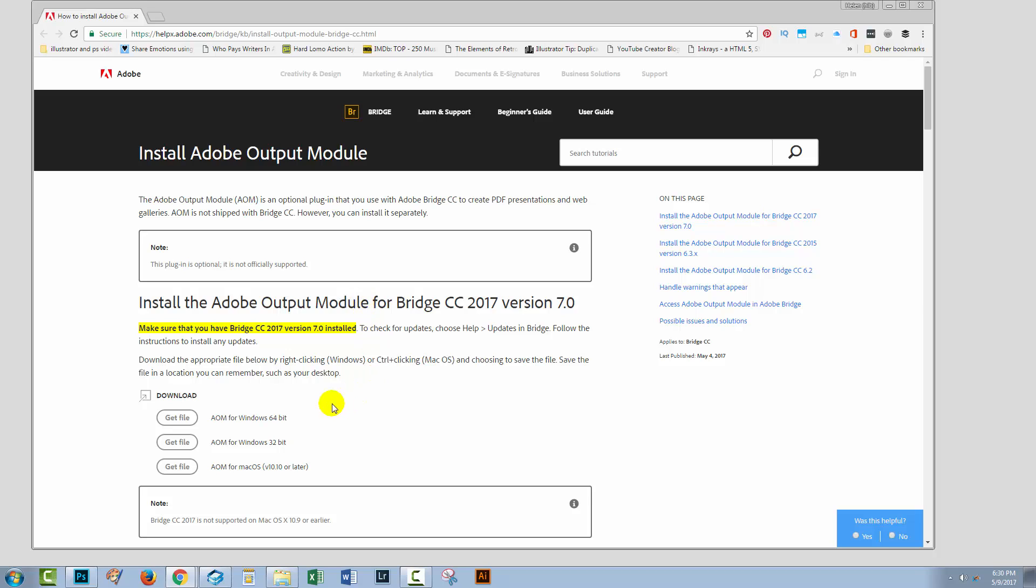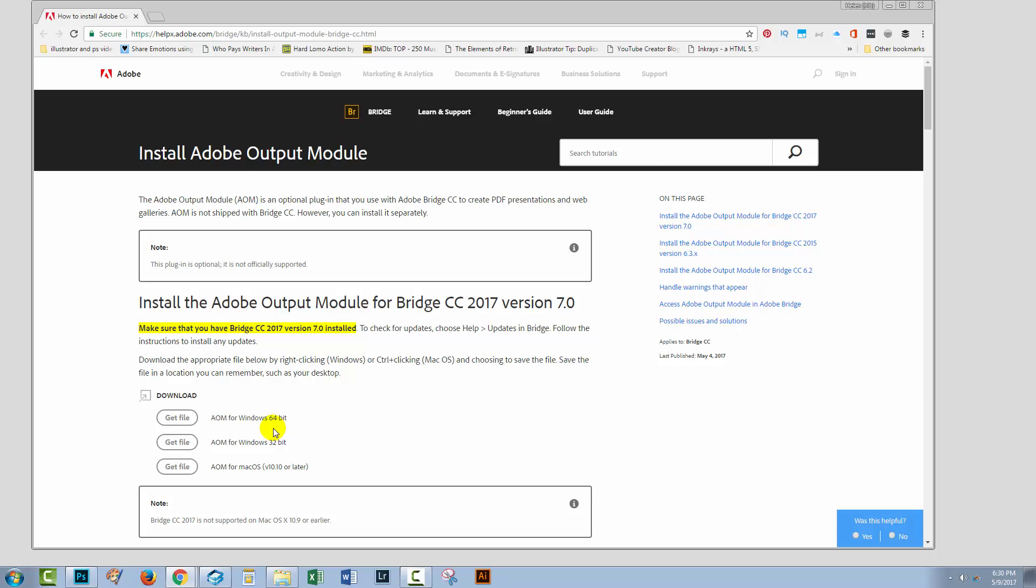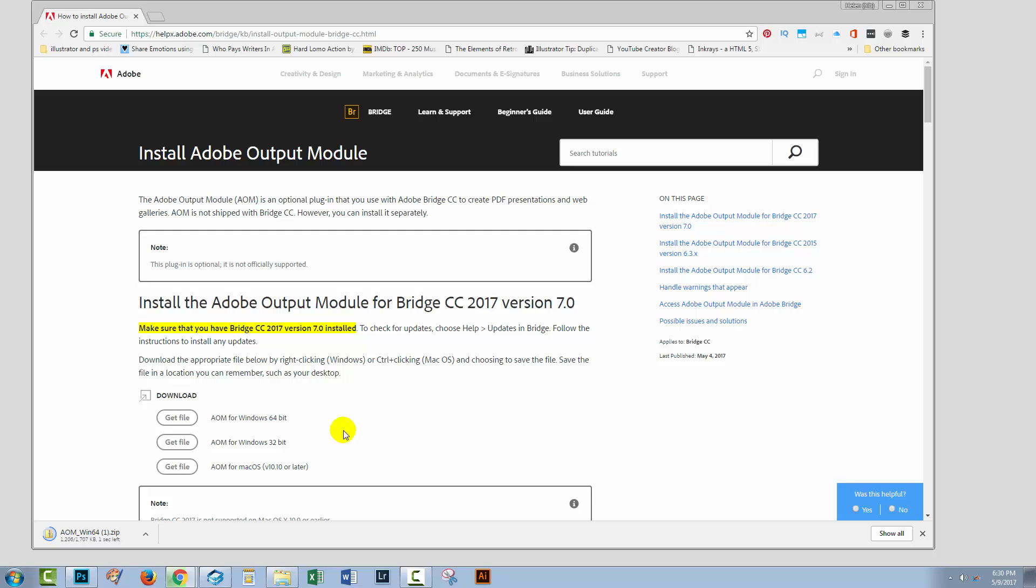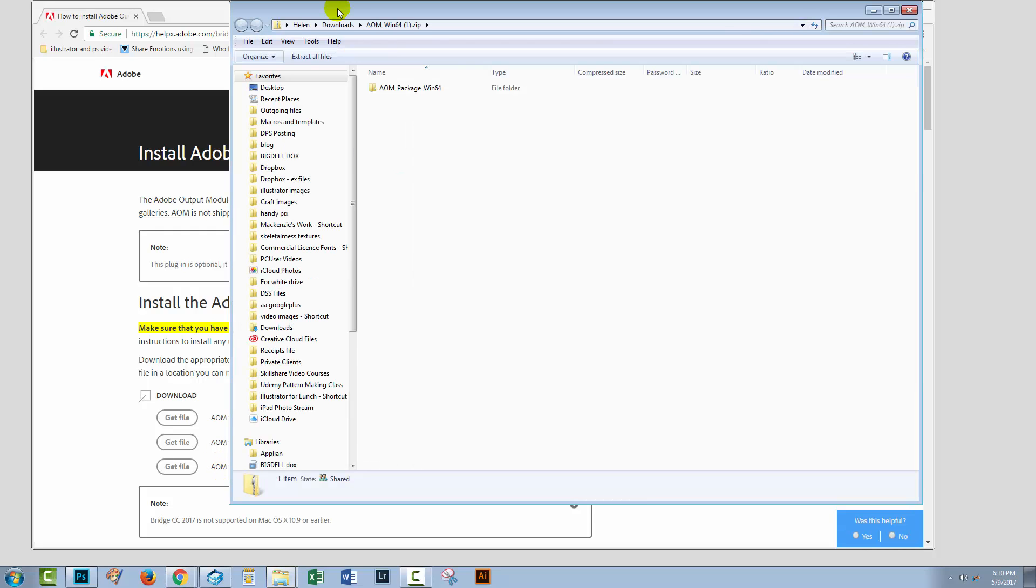So, basically, I'm running a 64-bit operating system. I'm on a Windows machine. I've confirmed that I'm using Bridge CC 2017 version 7, and so I've clicked here to get this file. So, I'm just gonna do that. It's very quick as a download. But really, I'm wondering all along why I'm having to do this, because this is really inconvenient.